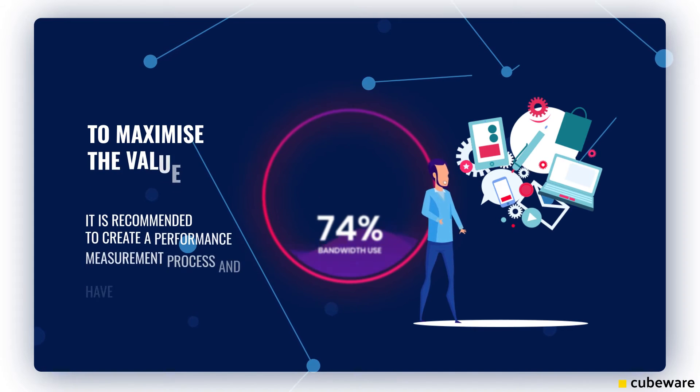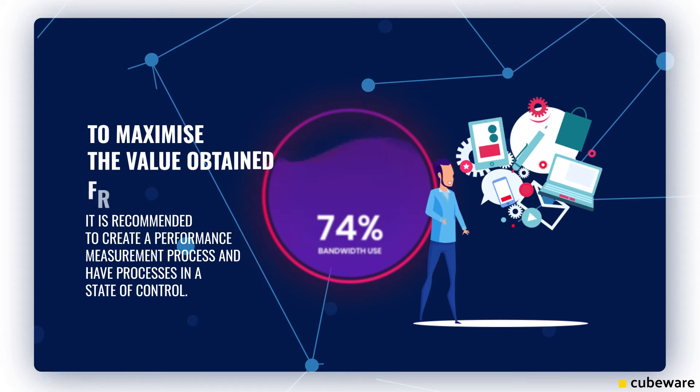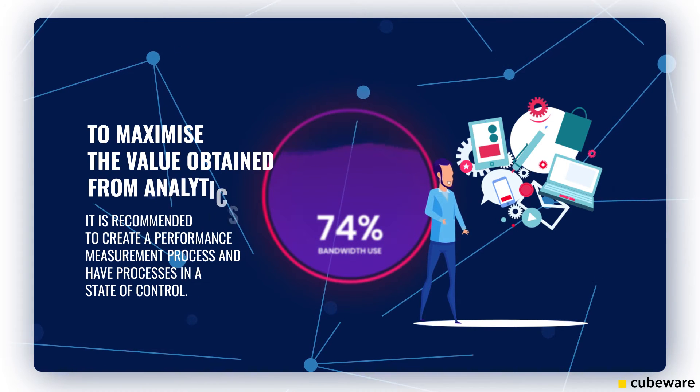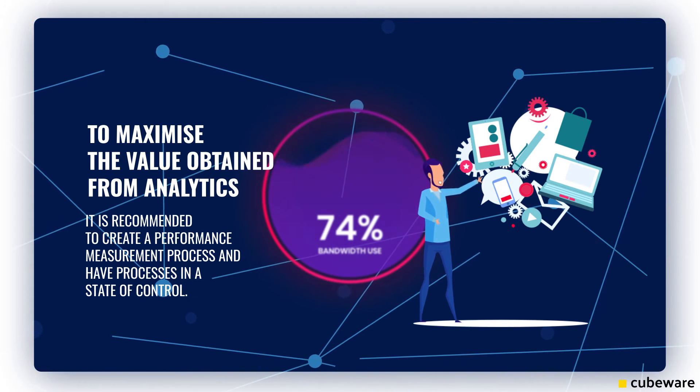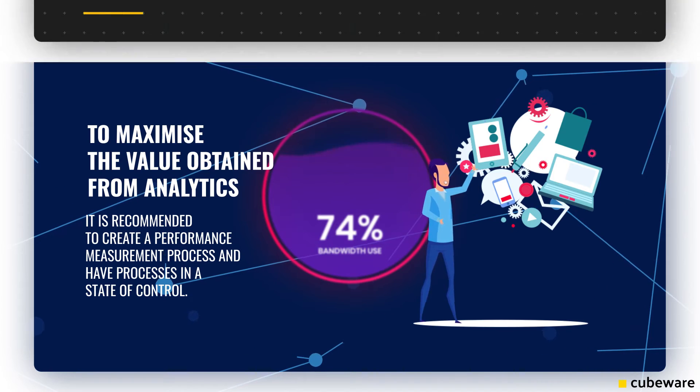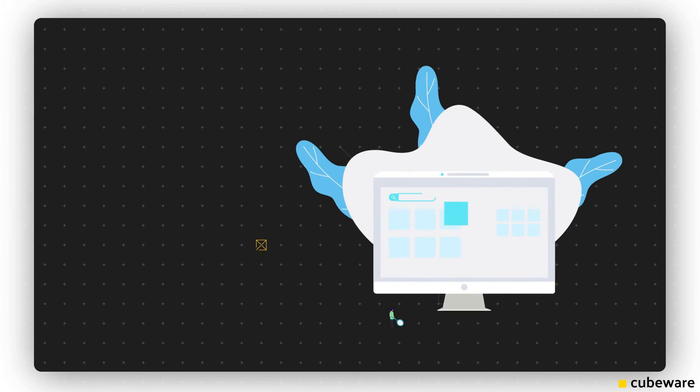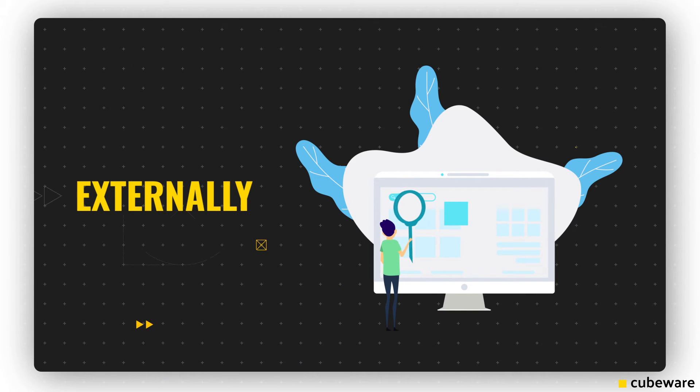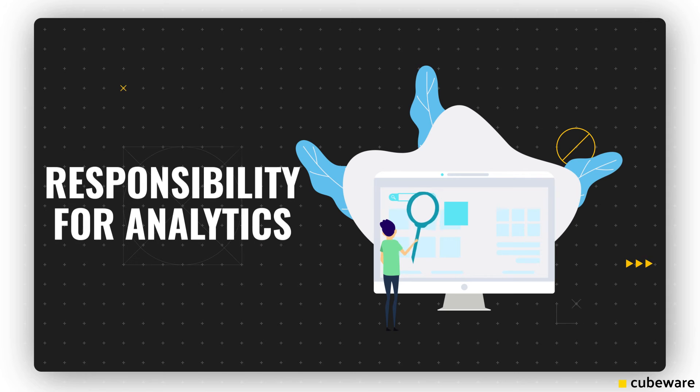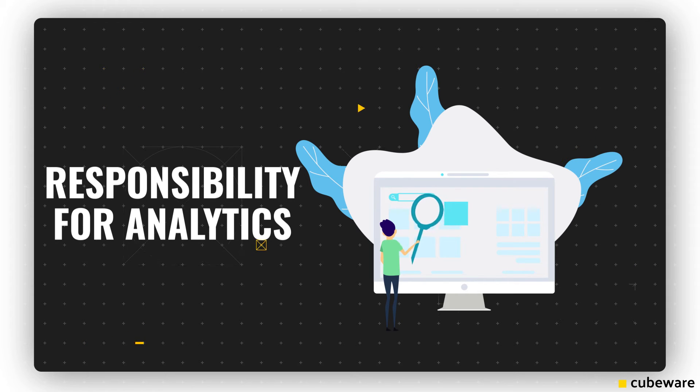To maximize the value obtained from analytics, it is recommended to create a performance measurement process and have processes in a state of control. As such, it's important to have either internally or externally someone who has overall responsibility for analytics and is available to monitor performance and take action.